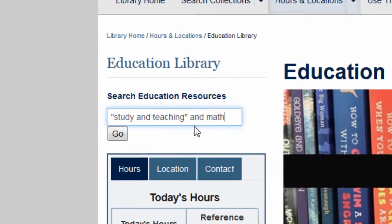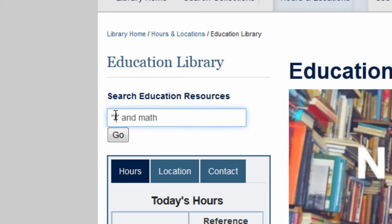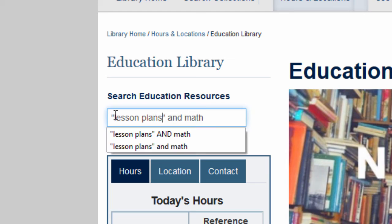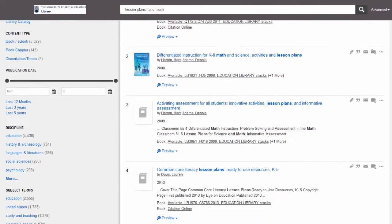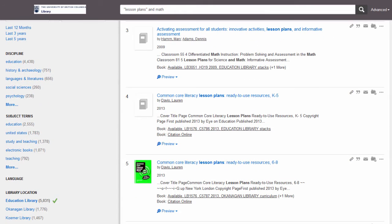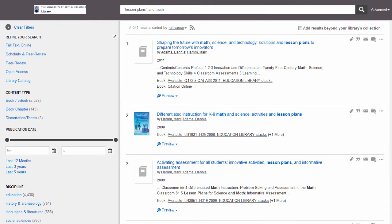If you are looking specifically for lesson plans, you can replace the study and teaching tag with "lesson planning" or "lesson plans" instead. This will show you books related to lesson planning for your subject area. Good luck with your searching!